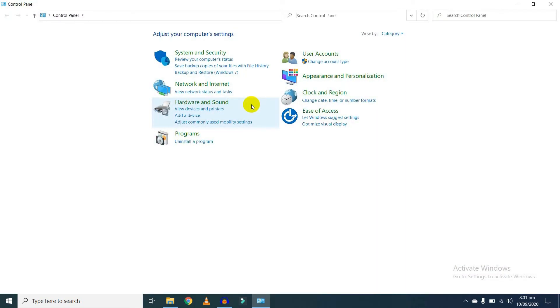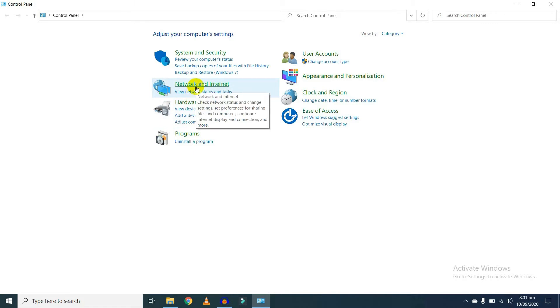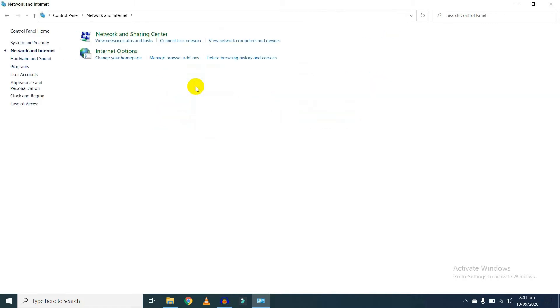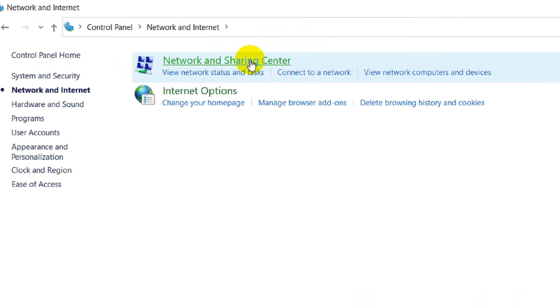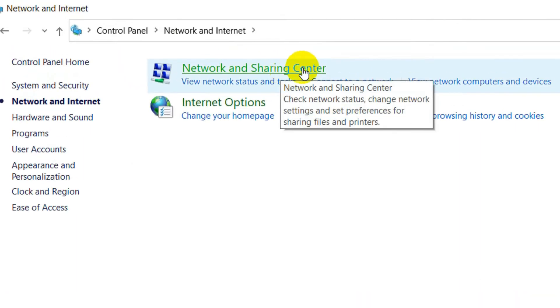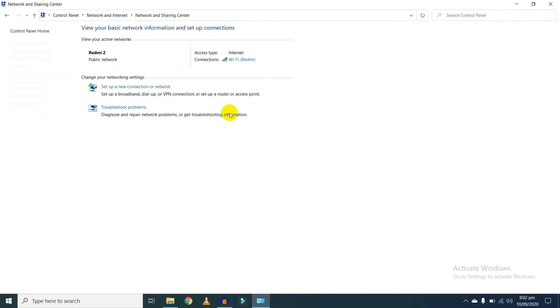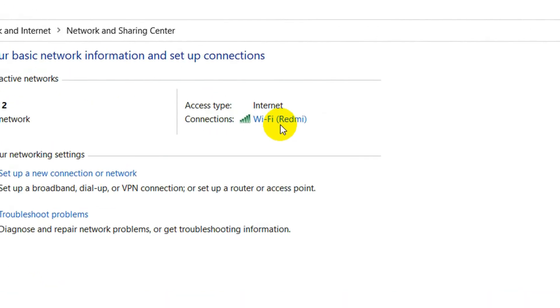First of all, you need to open Control Panel. Now here, click on Network and Internet, and here click on Network and Sharing Center. Here you will find WiFi connection.